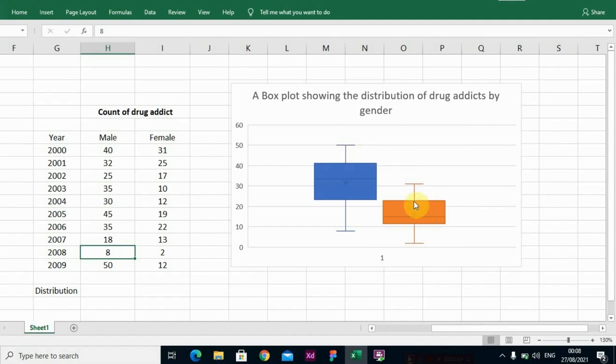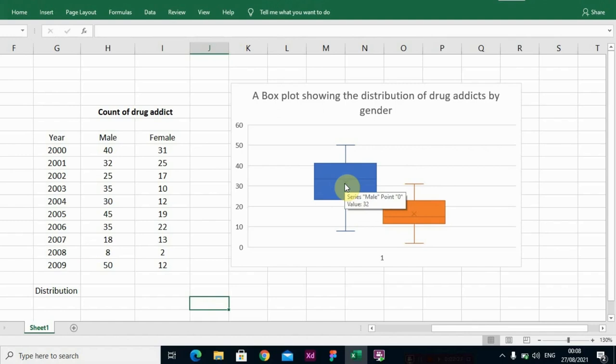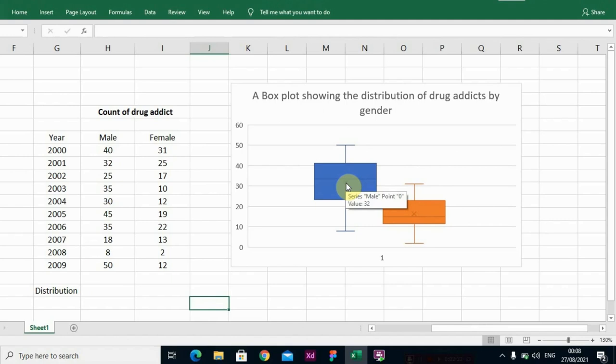So same, you also have the same information for the female box plot here. And again, you have extra information in the box plot. This X value here represents the mean, the mean of the male data set. So the mean here is 32, the mean here is 16.